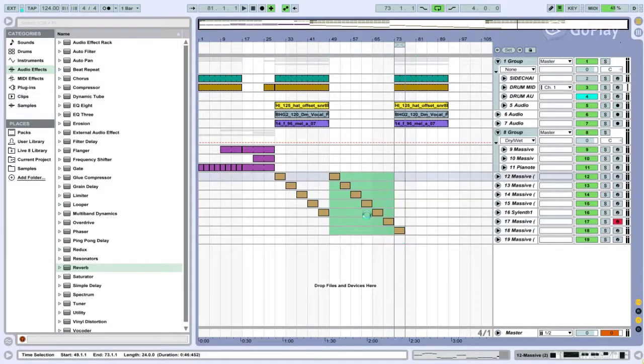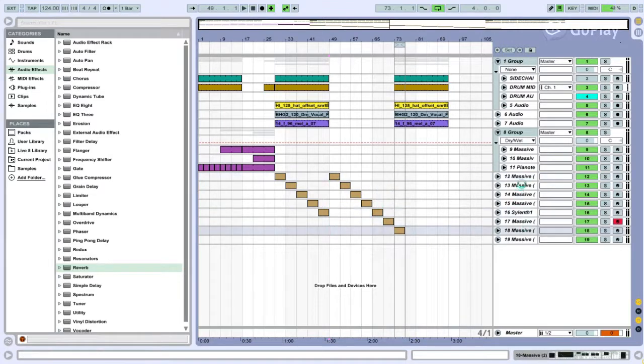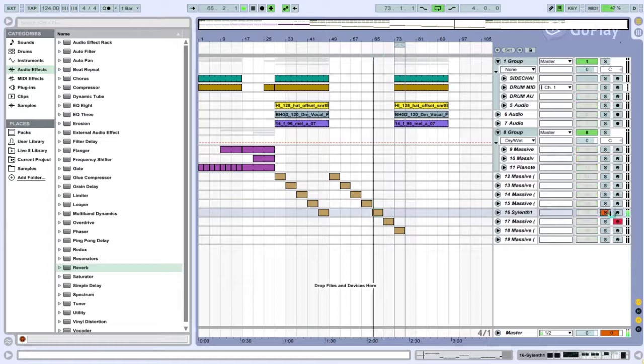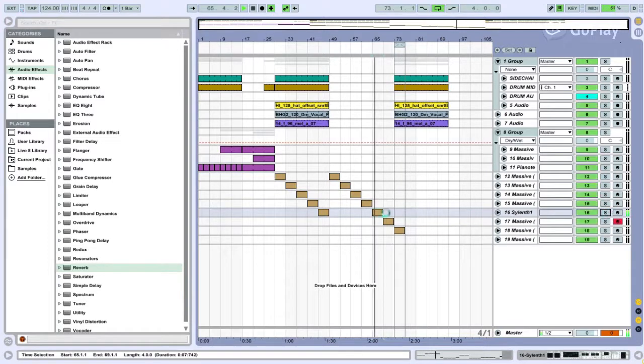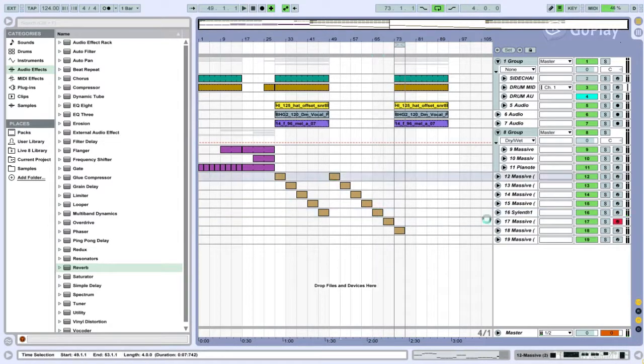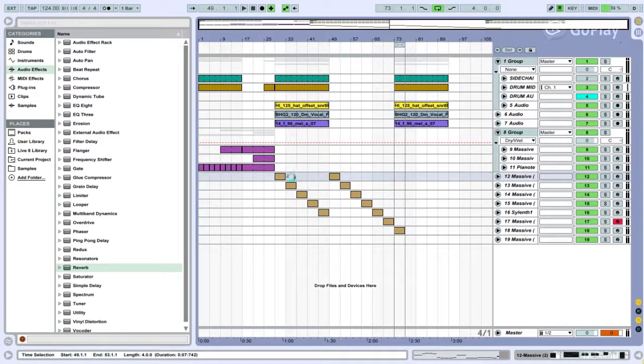Mainly going to be working in Massive, the synth with some Ableton effects. But there is one Sylenth1 in there. Let's start off with this one here.